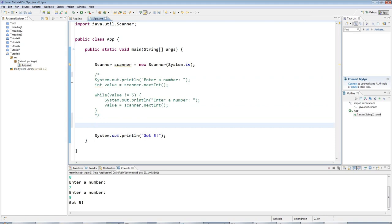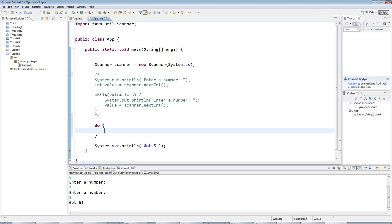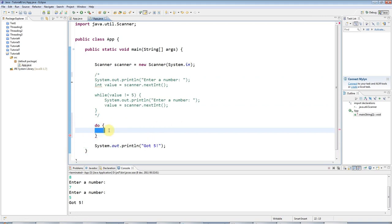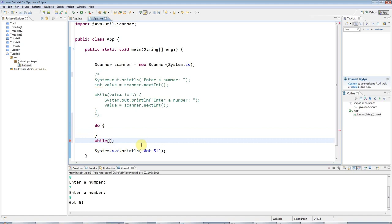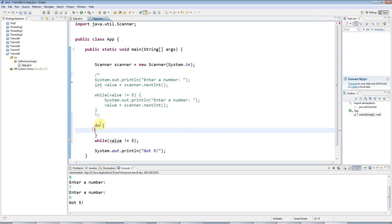Now a do-while loop looks like this. You have the keyword do and an opening curly bracket and a closing curly bracket. And the code that you want to run goes in here. And the condition goes here. So you've got while, round brackets, and a semicolon. And in here I can check some condition, for example, value not equal to 5. And as long as this condition is true, the loop will go round and round and round.